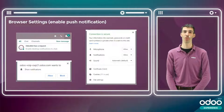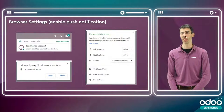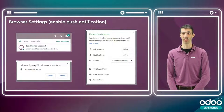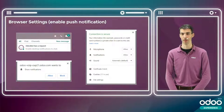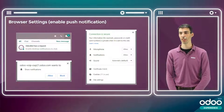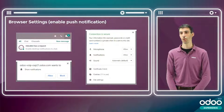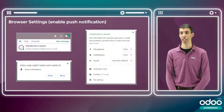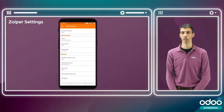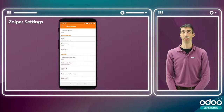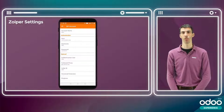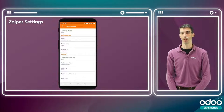You'll also need to modify your browser settings to enable push notifications. An easy way is to follow the prompts of the Odoo bot to enable desktop notifications. Make sure that your microphone is allowed on your domain where your Odoo instance is running, as well as notifications and sound. If you want to use a handheld device like your cell phone with Zoiper or any other SIP client, specify the SIP server and credentials in Zoiper's settings.